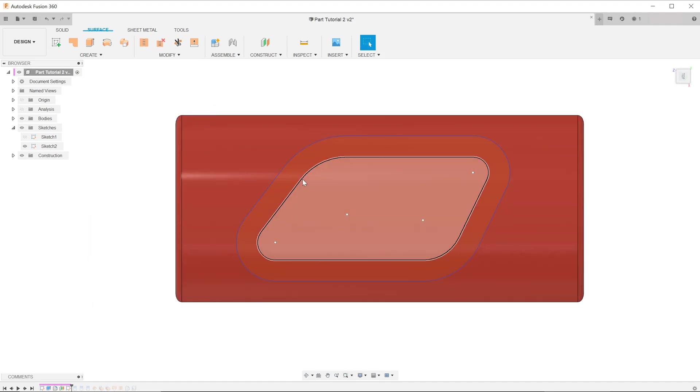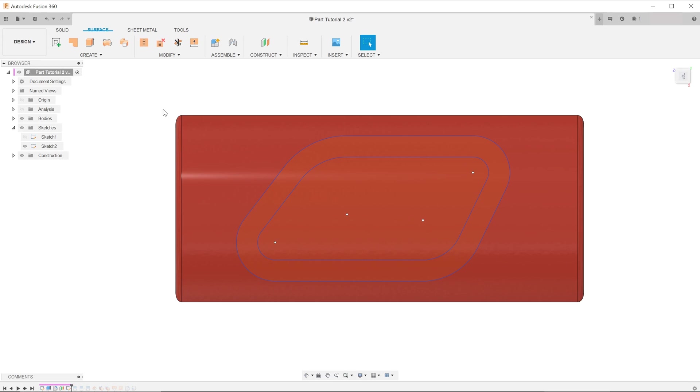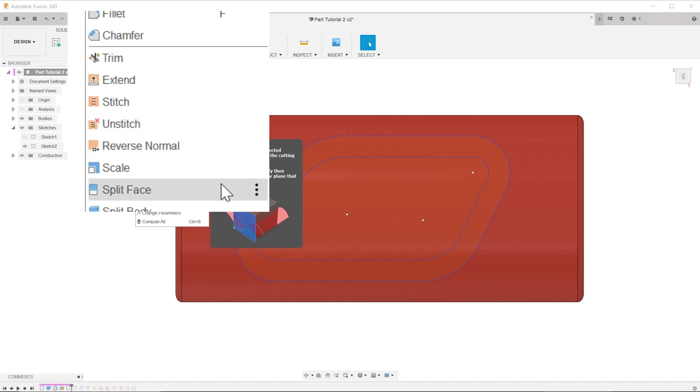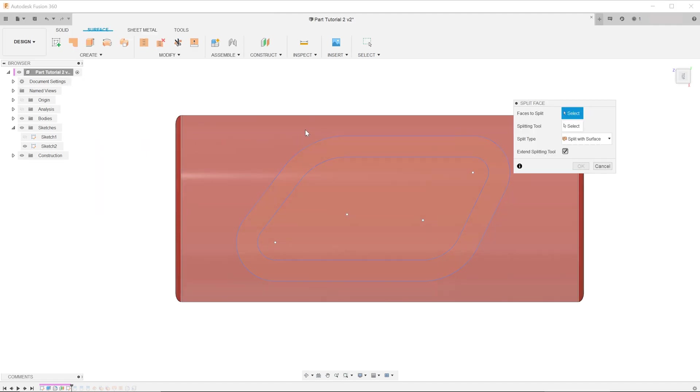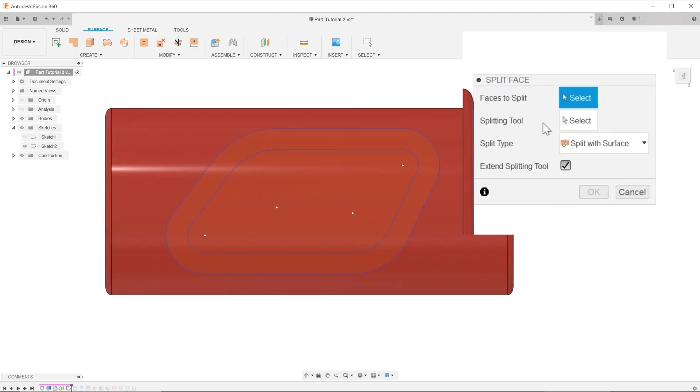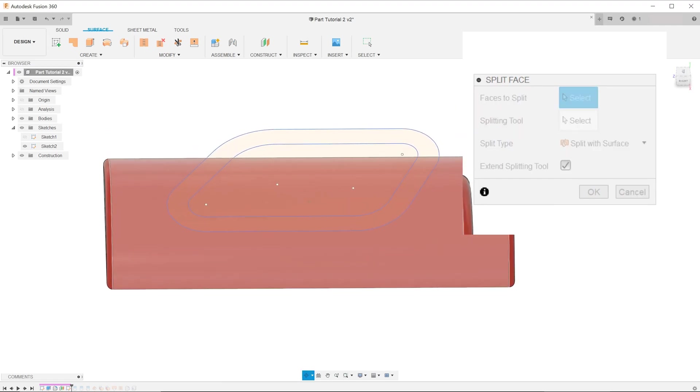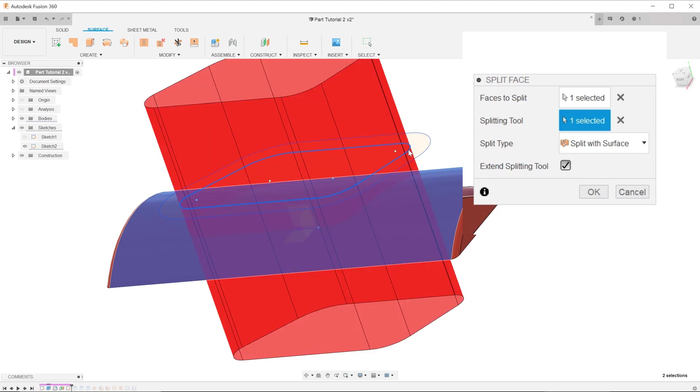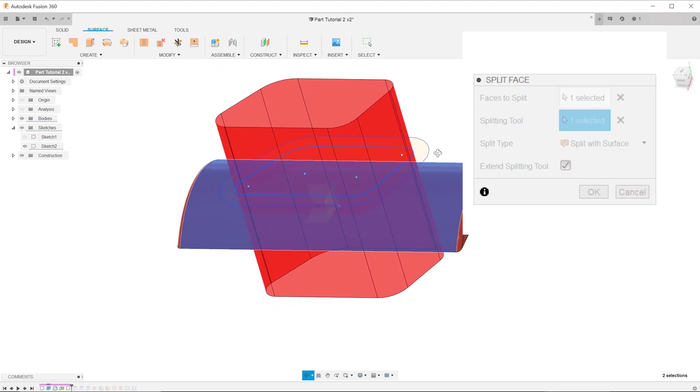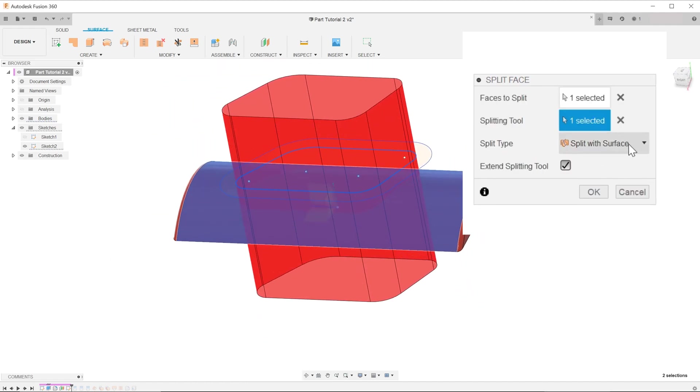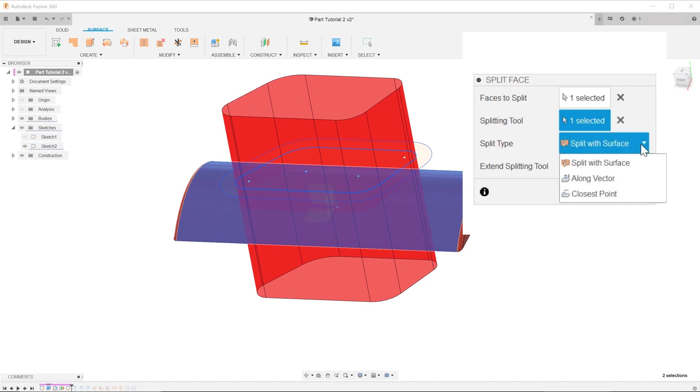First, we need to create split lines of the half pipe using these sketches. Go to the surface tab, modify, split face. For faces to split, select the curved face of the half pipe. For splitting tool, select the inner sketch. For split type, select split with surface.